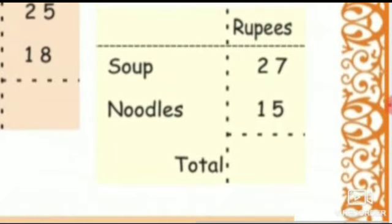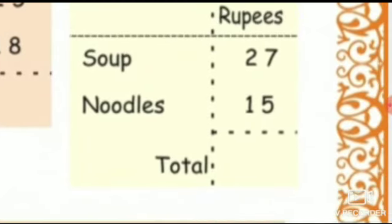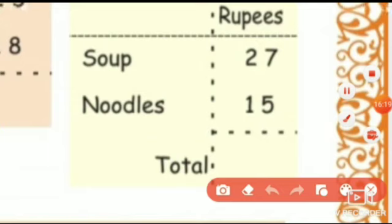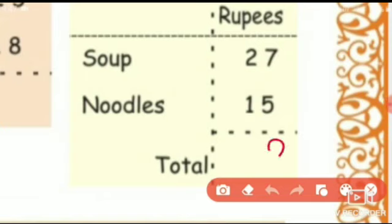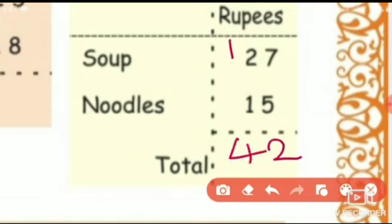The next bill is soup and noodles. Soup is rupees 27 and noodles is rupees 15. Let's add both: 7 plus 5 is 12, so we write 2 and 1 carry over. 2 plus 1 is 3 and 3 plus 1 is 4. So what is the total of this bill? The total of soup and noodles is rupees 42.